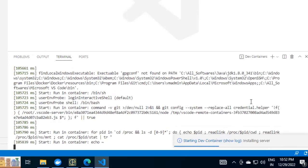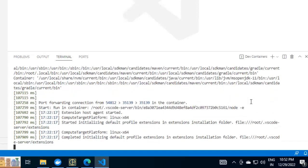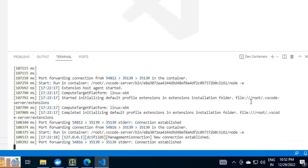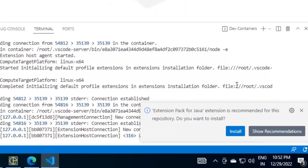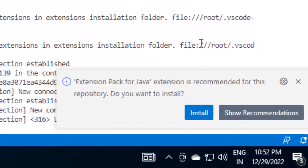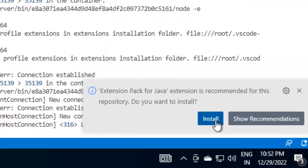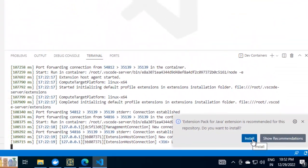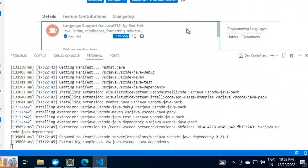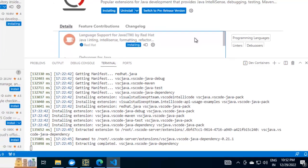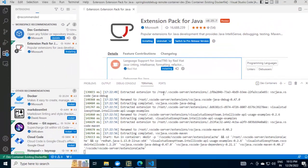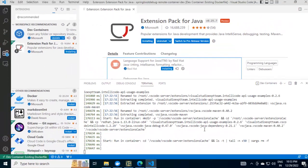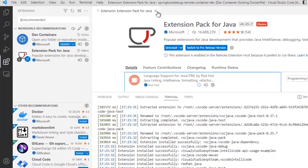We can see different messages over here. The VS Code is creating the necessary configuration and setting up everything. VS Code is asking whether I should install the extension pack for Java extension or not. Let me click install. The extension pack for Java is getting installed.